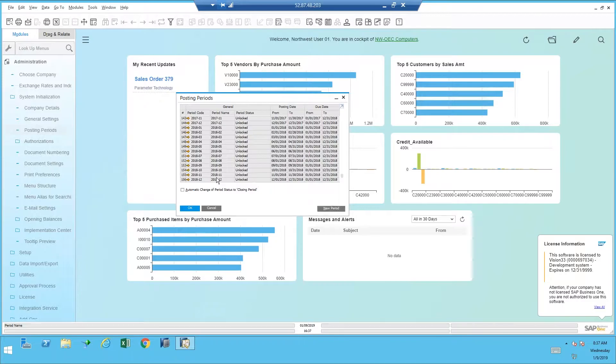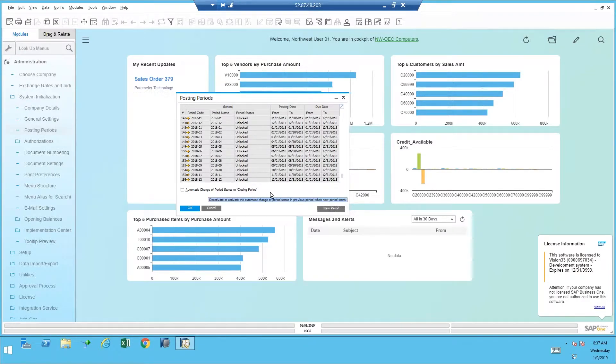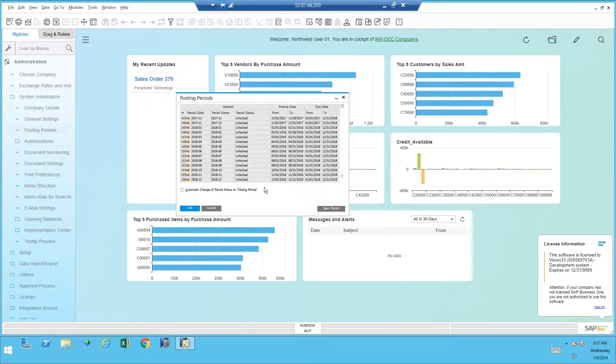Now notice there's a little switch here to automatically change the period status to closing period. So when the dates expire for that period, it automatically changes it so no additional documents can be added. I'm not sure the benefits of that.